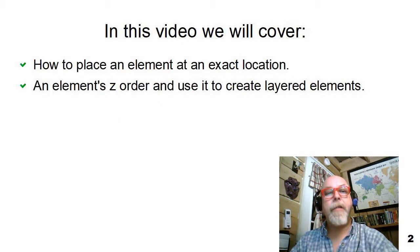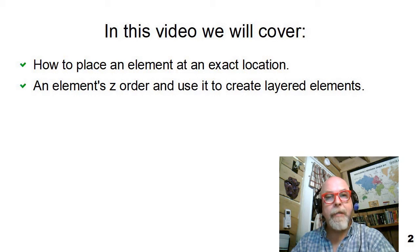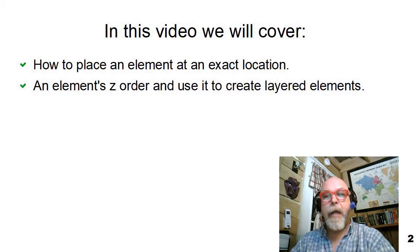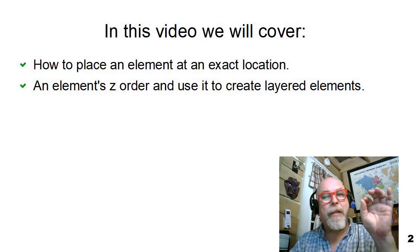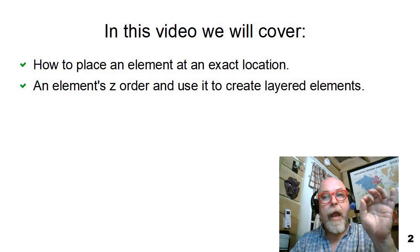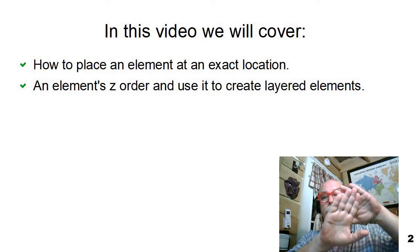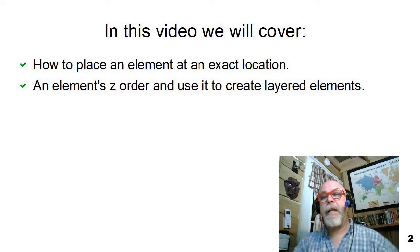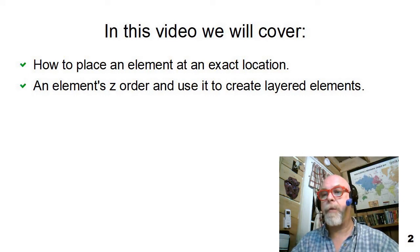In this presentation, I'm going to show you how to use CSS to place HTML elements exactly where you want them on the screen and how to layer them one on top of the other in exactly the order you wish to layer them.